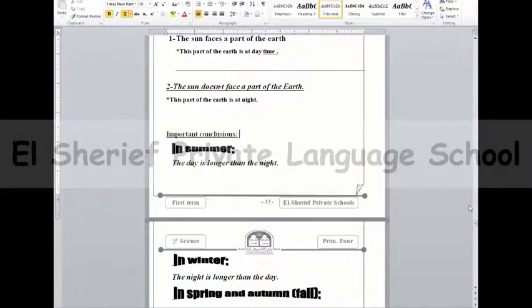We have four seasons: summer, spring, autumn, and winter.